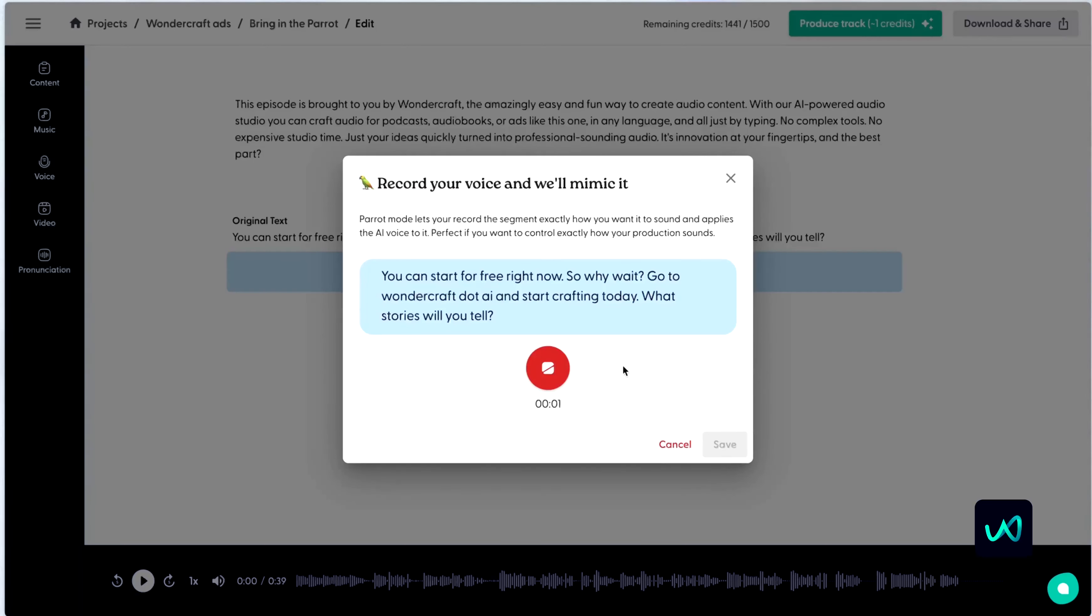You can start for free right now. So why wait? Go to Wondercraft.ai and start crafting today. What stories will you tell?